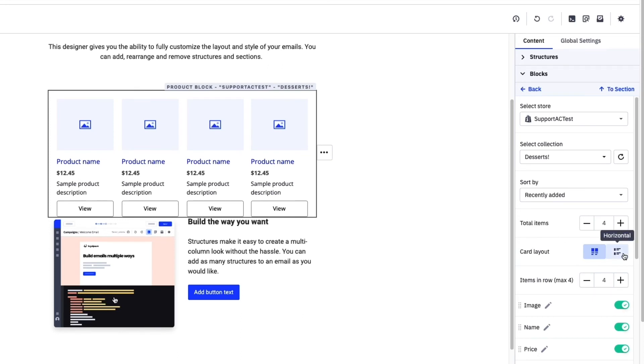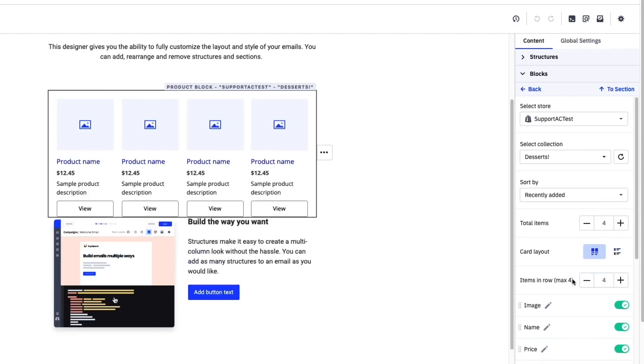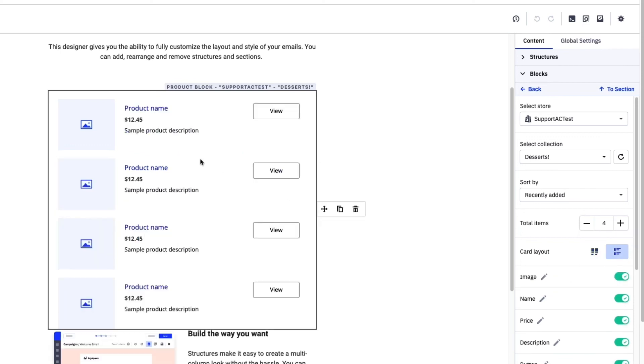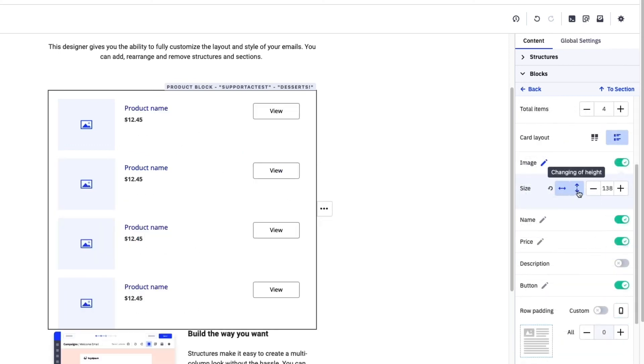You can even change the layout based on your design preferences. Just note that the vertical view is a bit more flexible when it comes to reordering product details like name, image, price, and description.